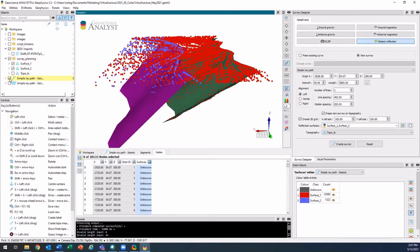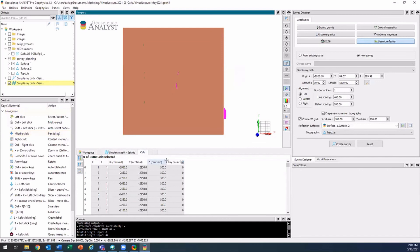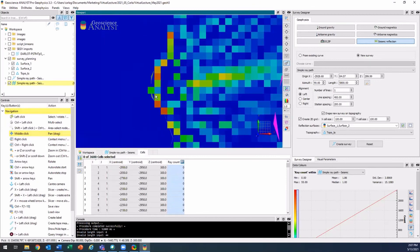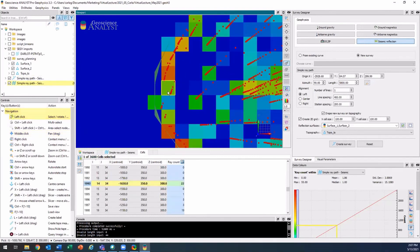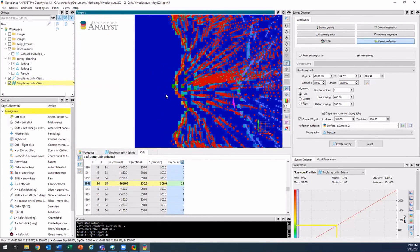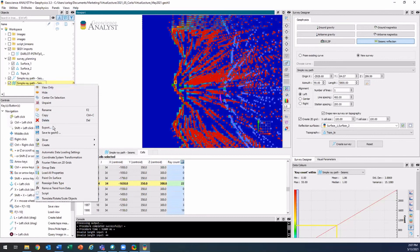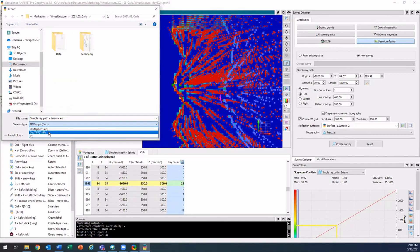Looking at the 2D grid quickly, just go to the top view. It has a ray count property, which counts the number of rays in every grid cell. So for example, this cell will have 22 rays that hit that area. What that's really doing is giving you an idea of the spread of where you should put your geophones. And another new thing in this version for pro users is that you can export your 2D grids to ER Mapper and also GeoTIFF format.